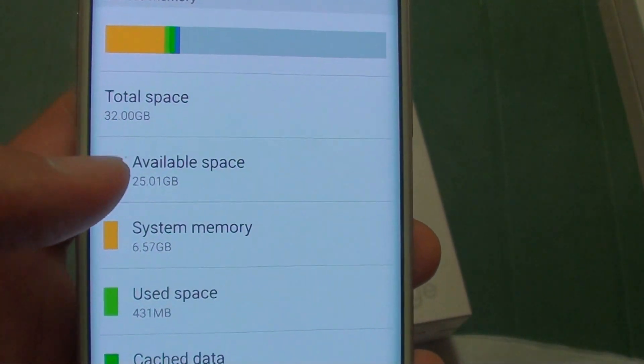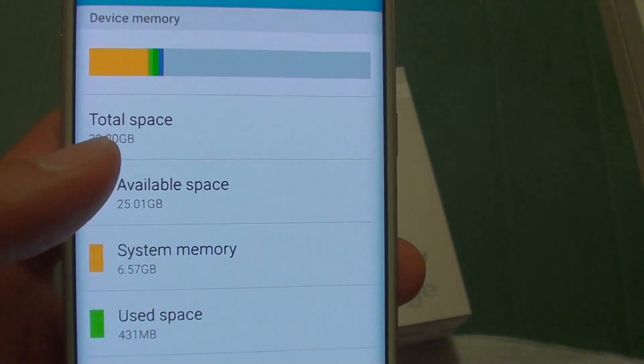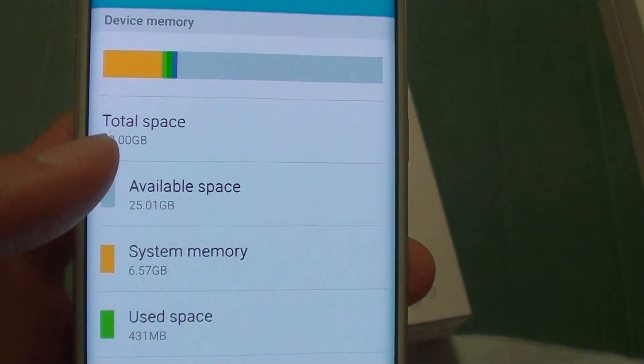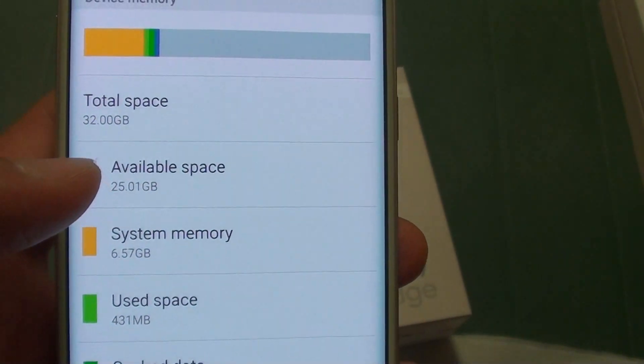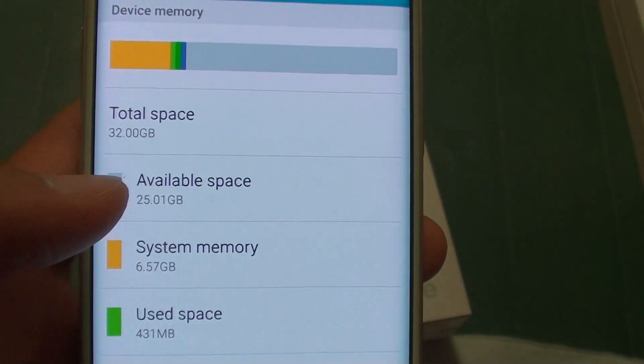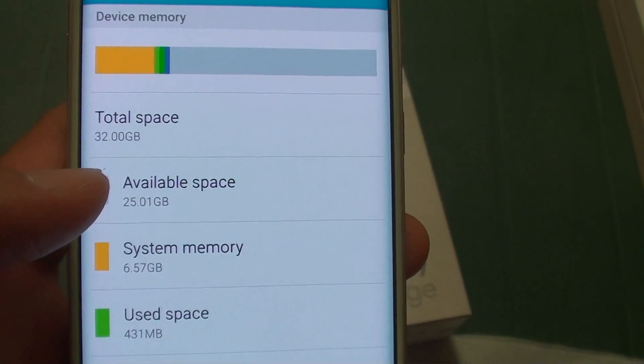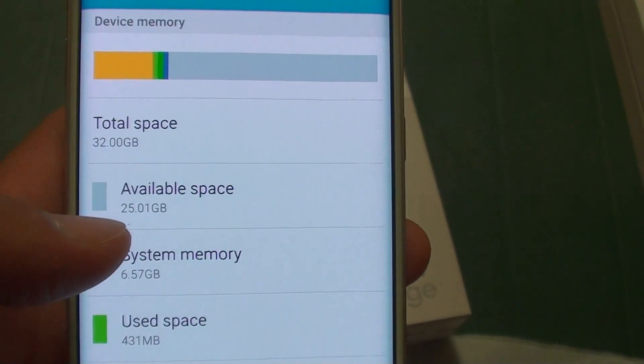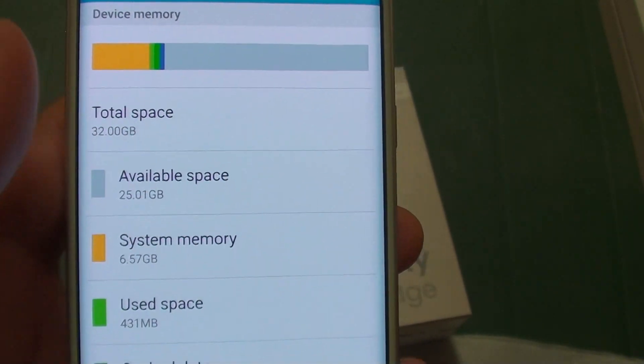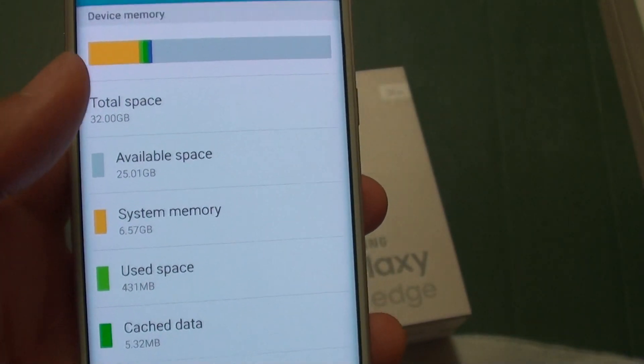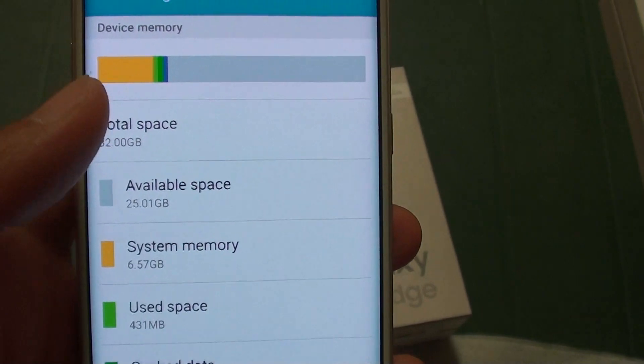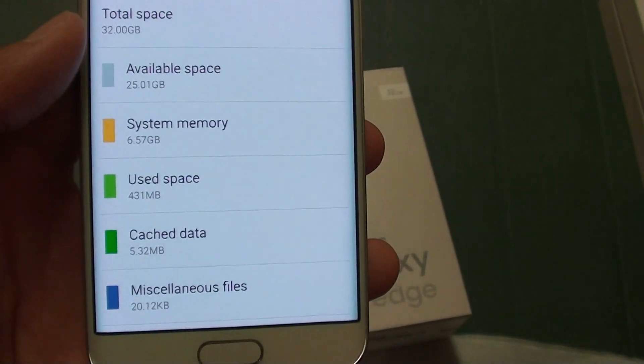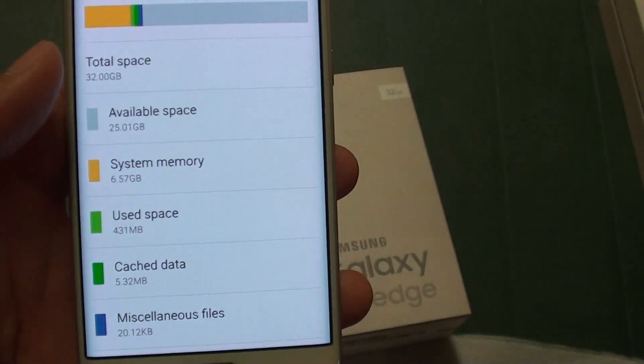This means you can only store photos, videos, music, and other media files and application data up to a total of 25GB. The rest is being used by the operating system and other applications.